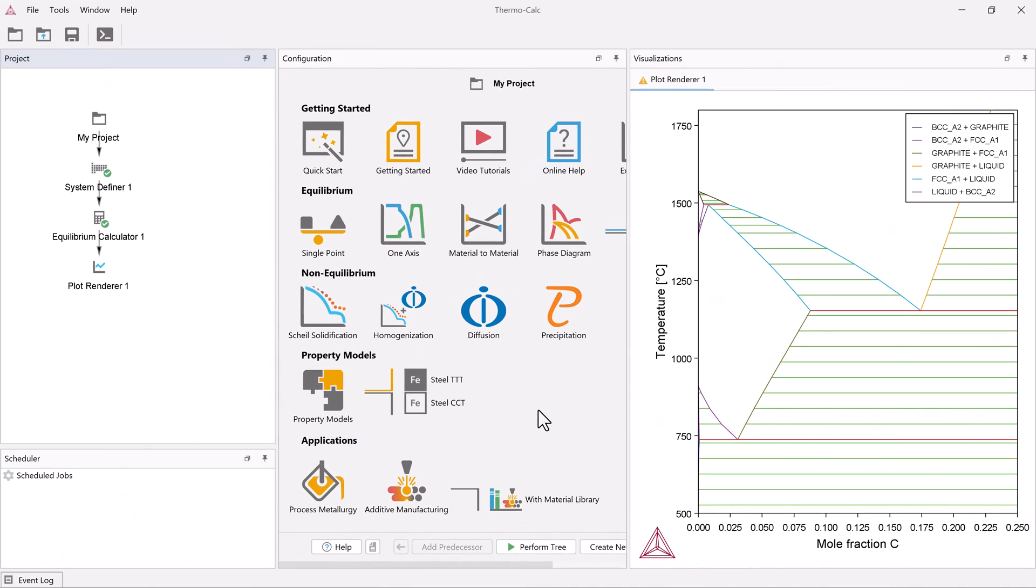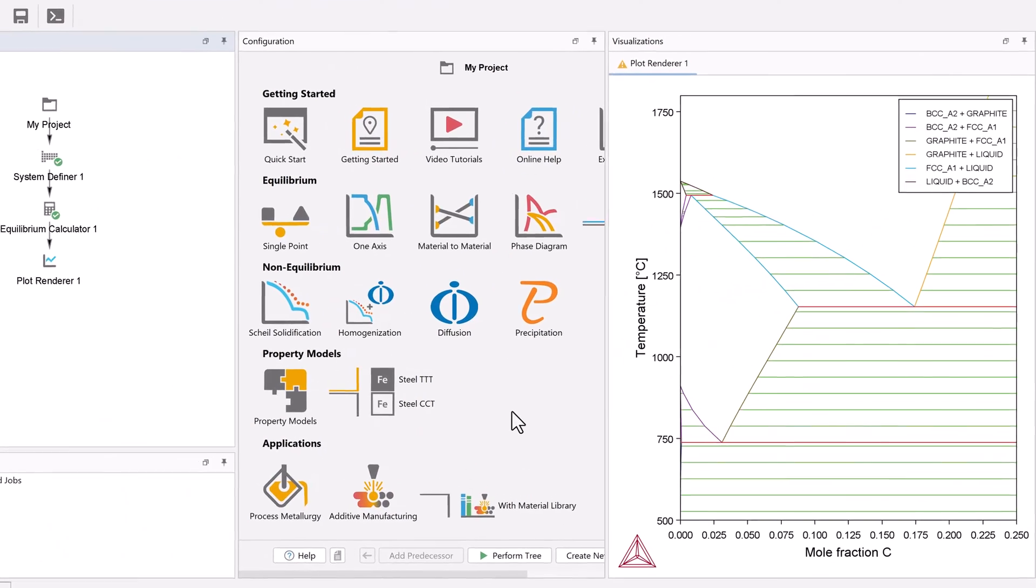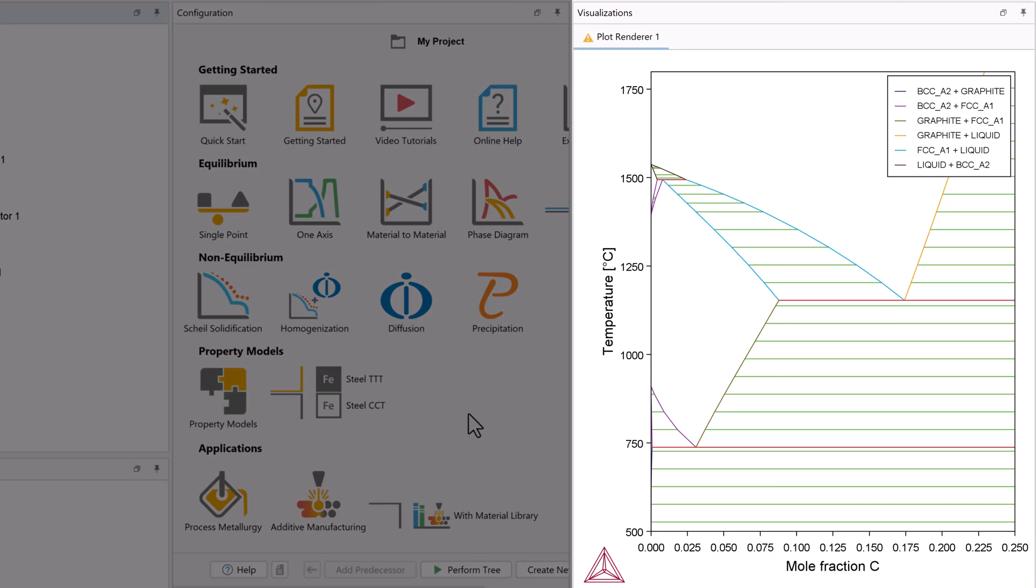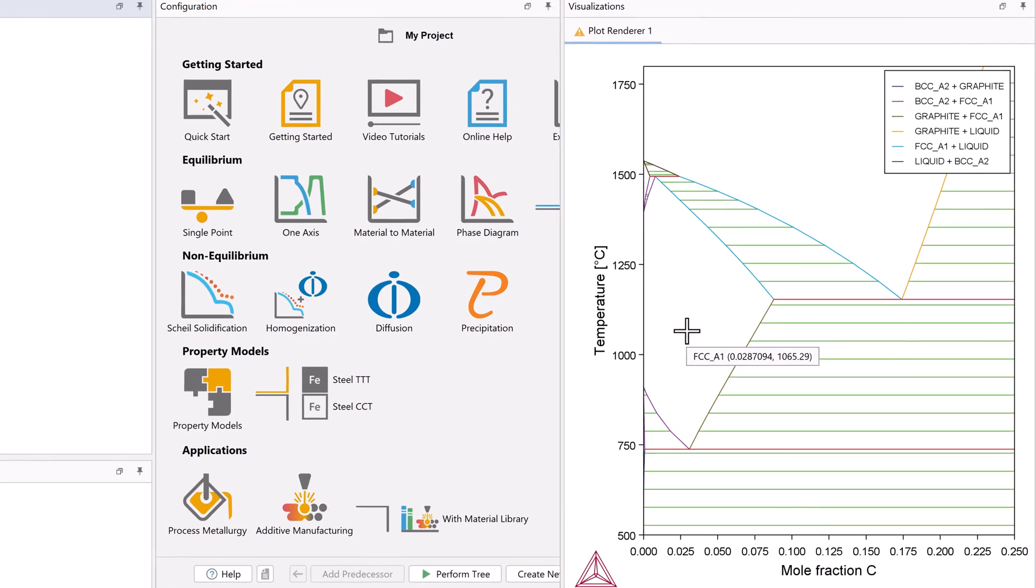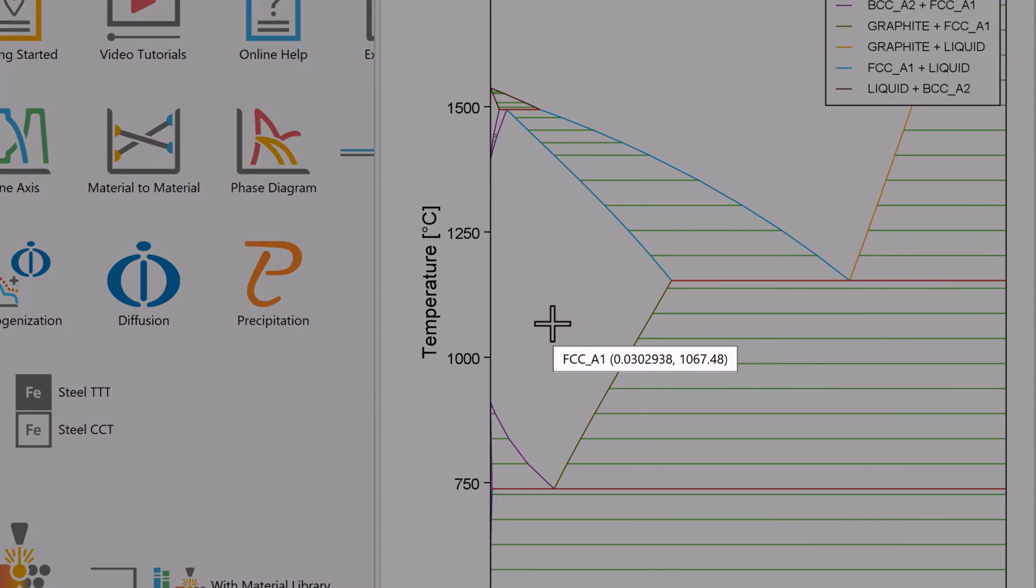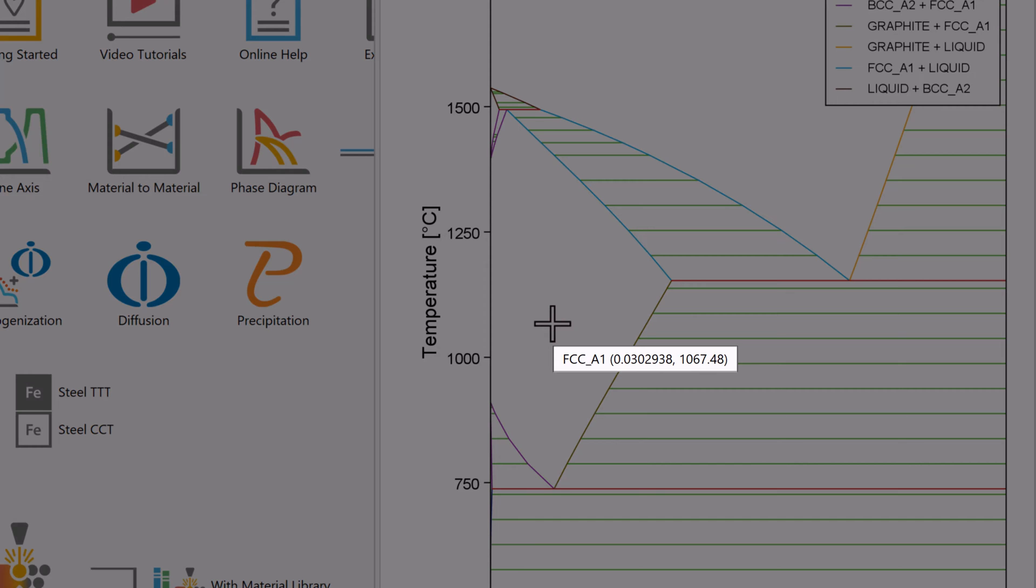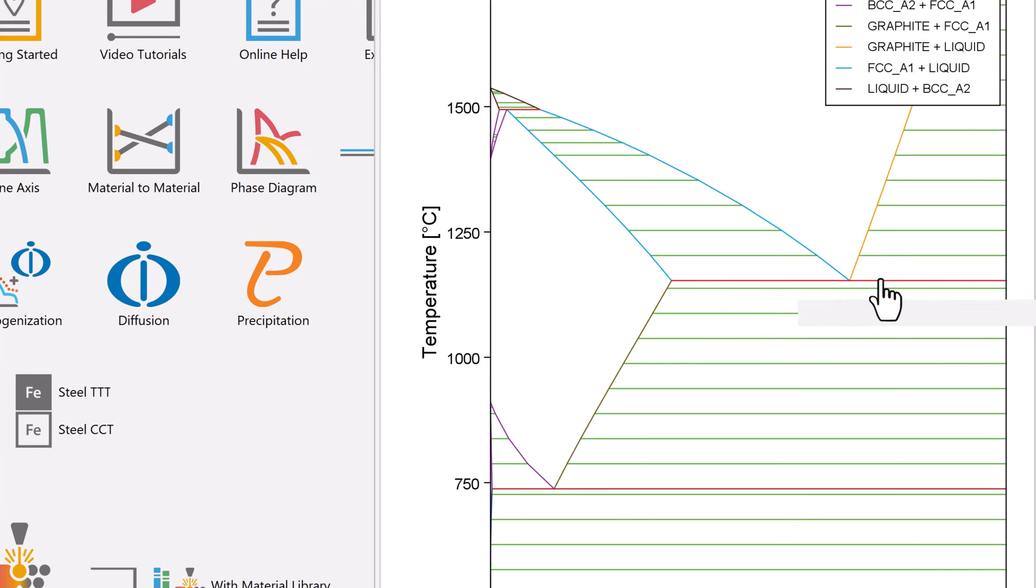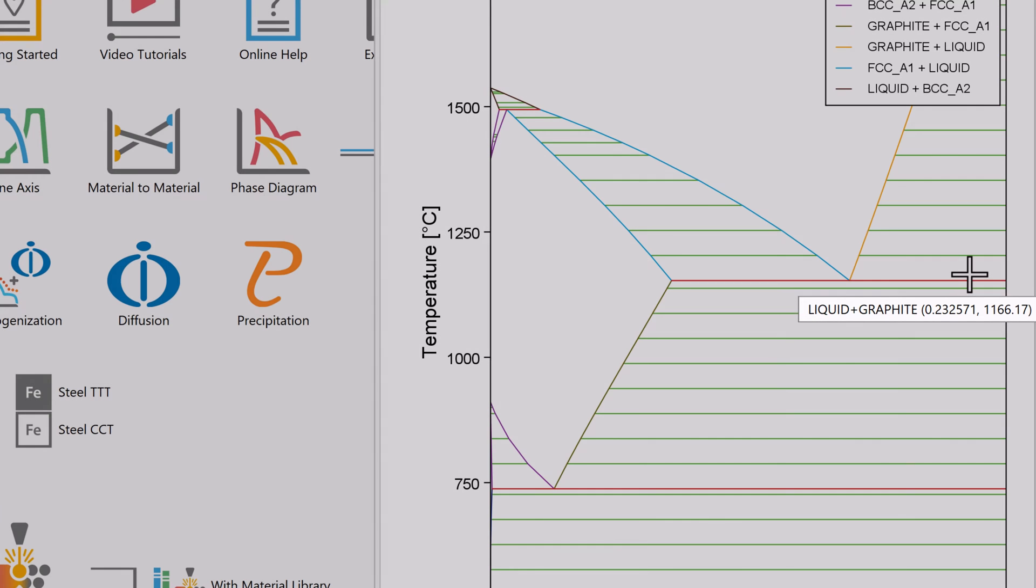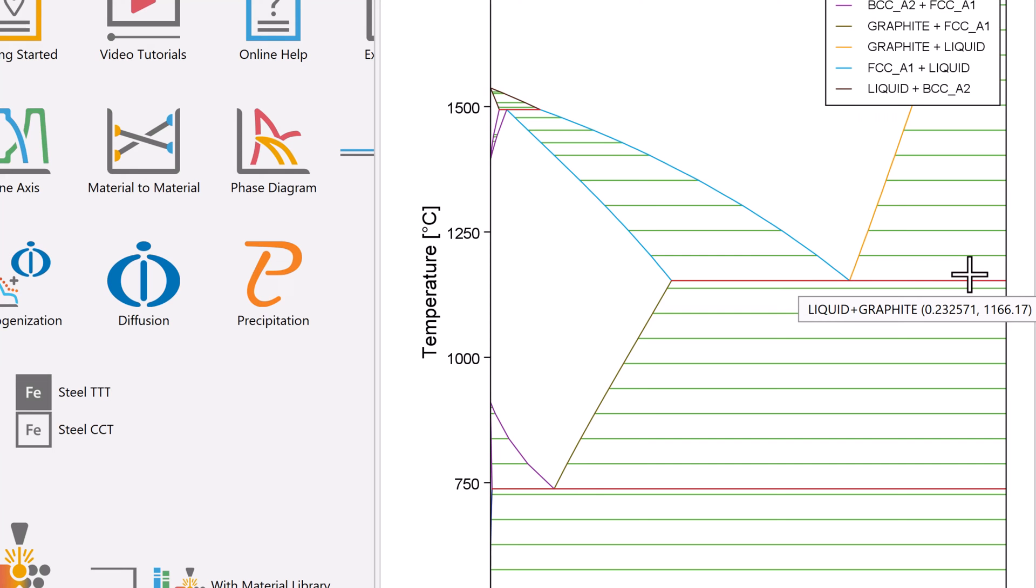Once the calculation is complete, a plot will appear in the Visualizations window. If you hover your mouse over the plot, you see the phases present at that point. When you move your mouse to the rightmost side of the graph, you see the graphite phase, which is the stable phase in this calculation.